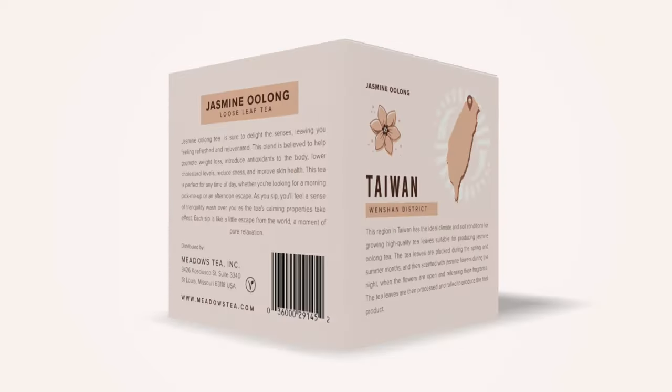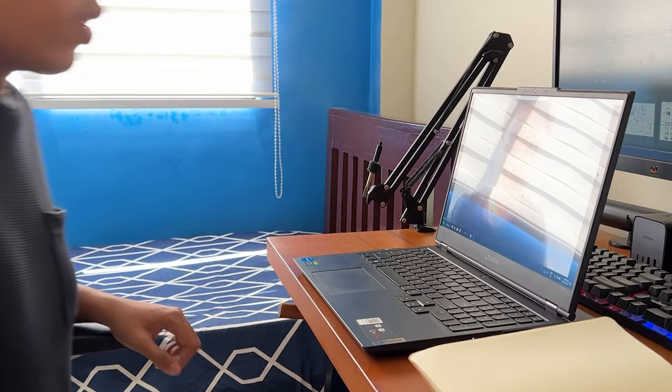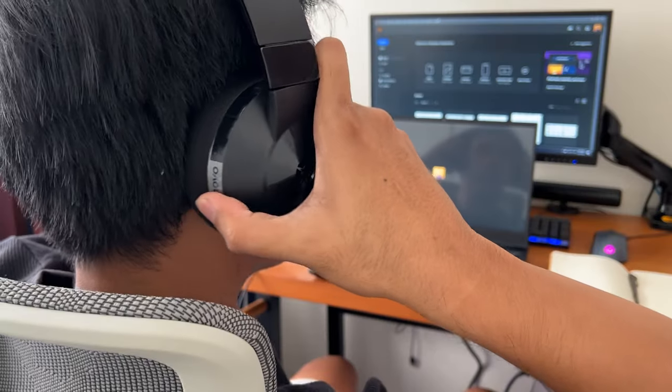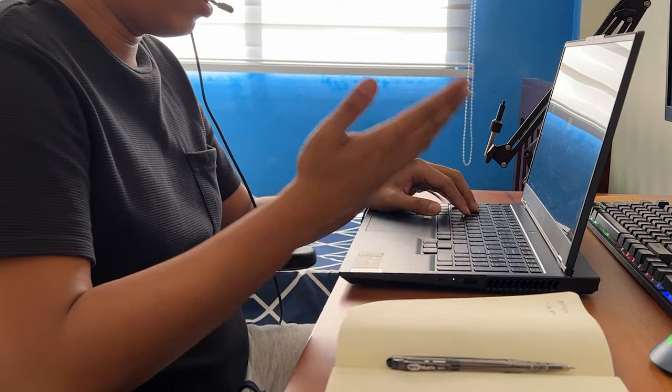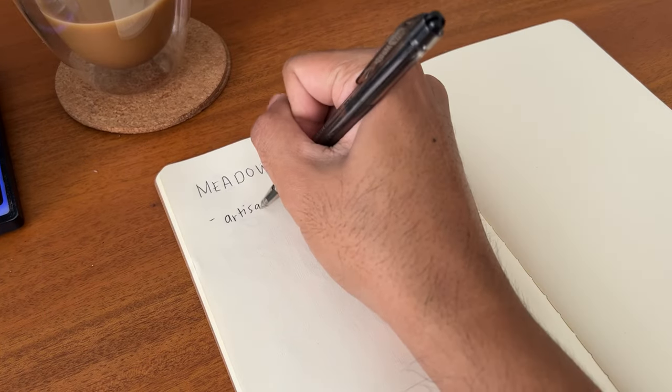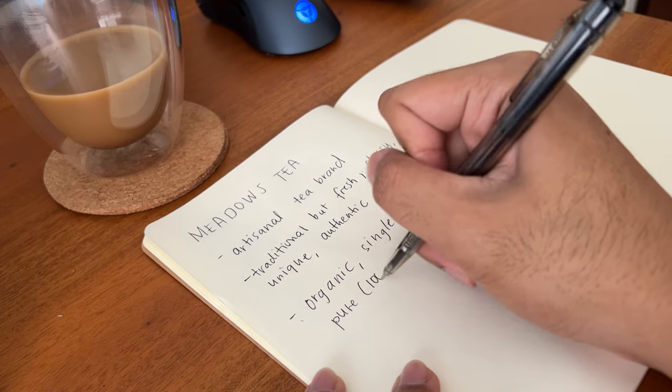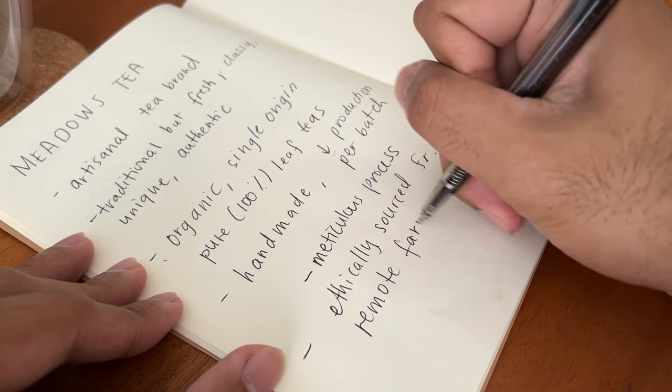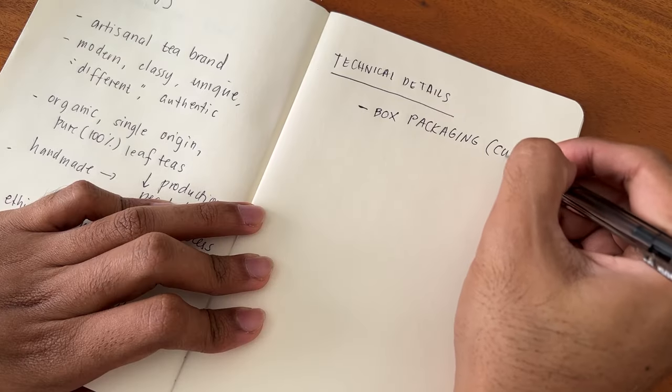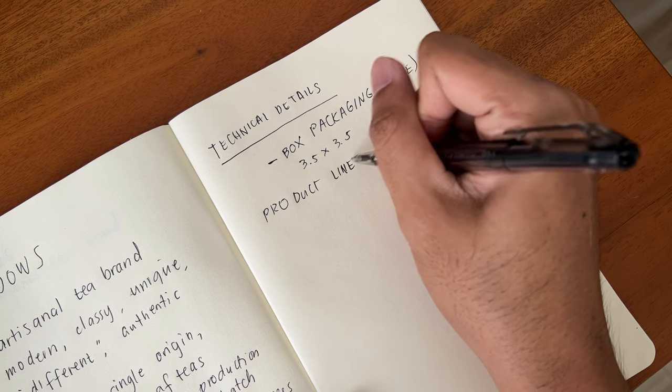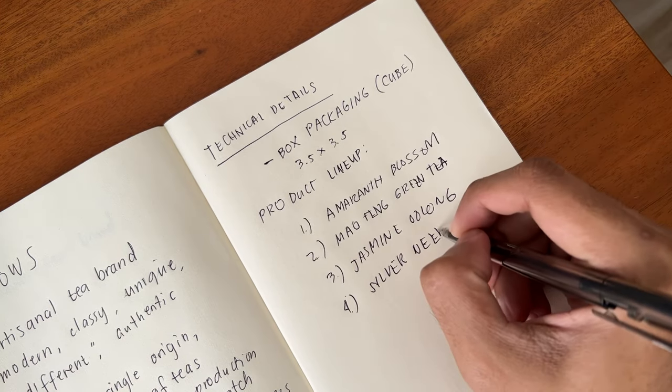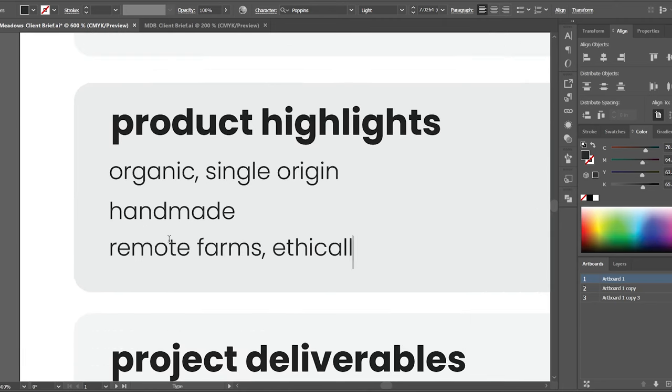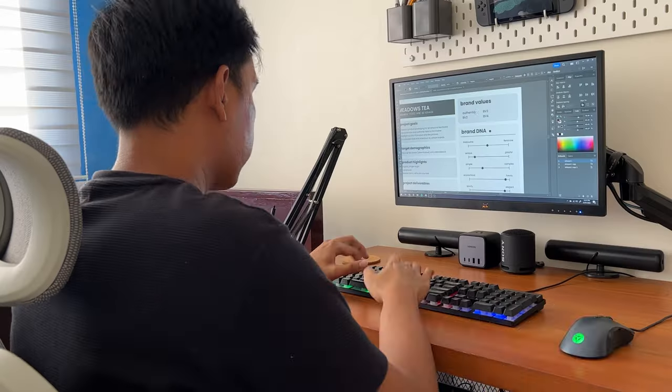An effective packaging starts with a discovery session with a client. This can be done in many ways, but I find that setting up a call works best for me. The goal here is to extract information about the brand and the product, their target audience, competitors, the qualities that make the product unique, and the features that they want to highlight. I then go to the technical details like the type of packaging that will be used and the dimensions. I also ask if this is a single product or a product line with different variants. I summarize the goals, deliverables, and all relevant information in this simple creative brief template.